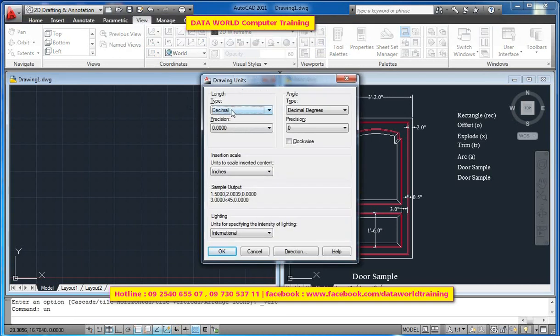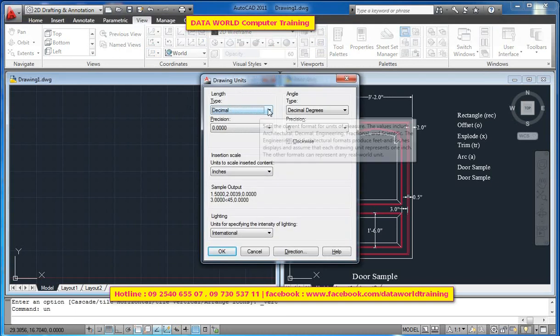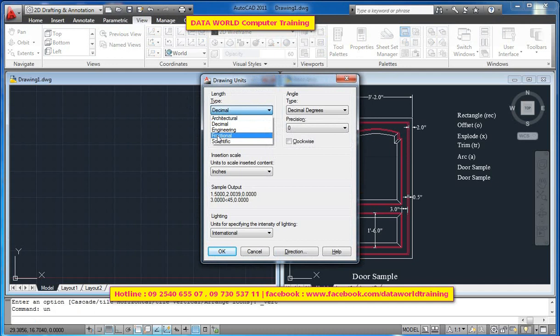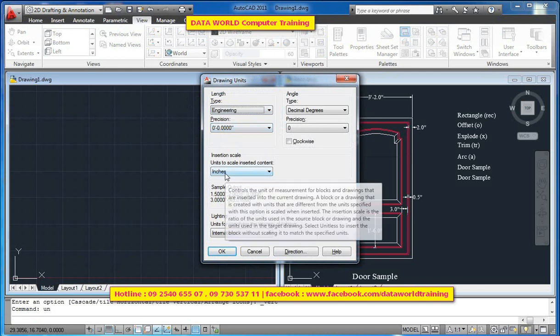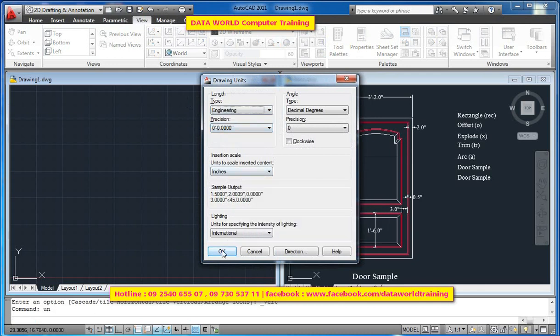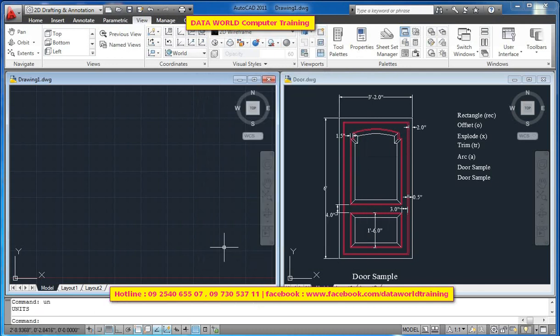The unit is called UN. The insertion scheme is called INCHESP. The unit is called UN.